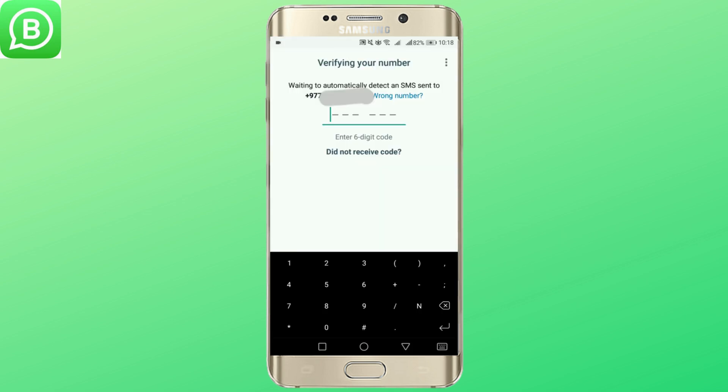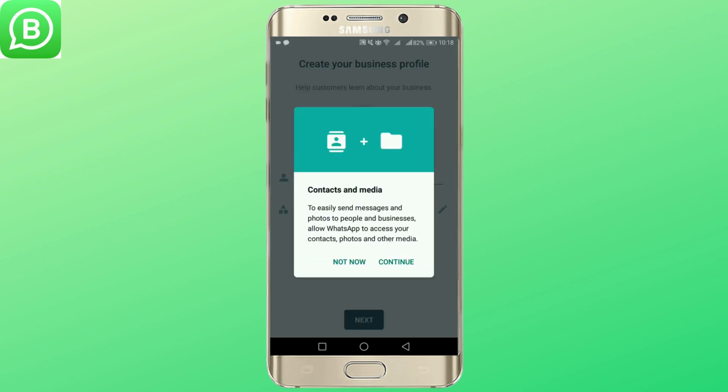The code will be sent to the number and you have to enter the code here. Once the verification is complete, tap on continue.